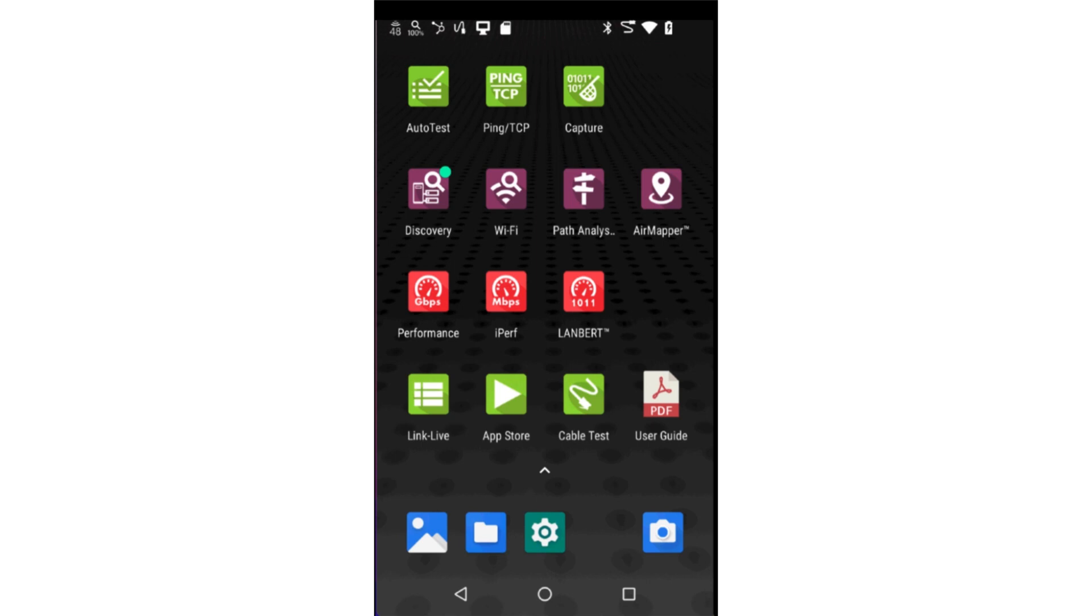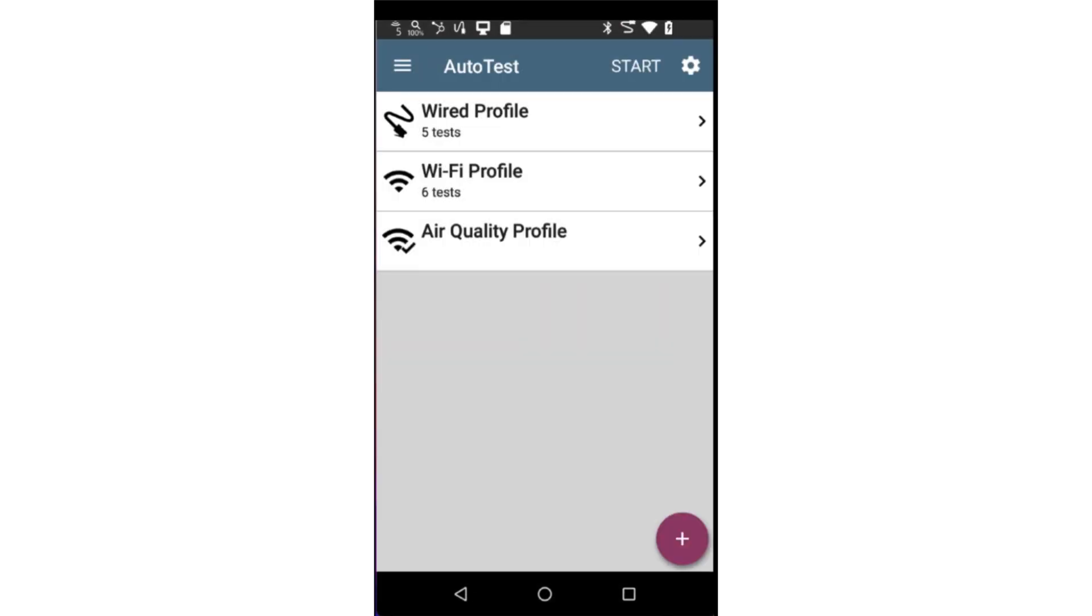In this video, we're going to go through how to configure and run a wired Autotest profile. I'll begin by tapping on the Autotest application from the home screen. This displays the Autotest profile group screen.